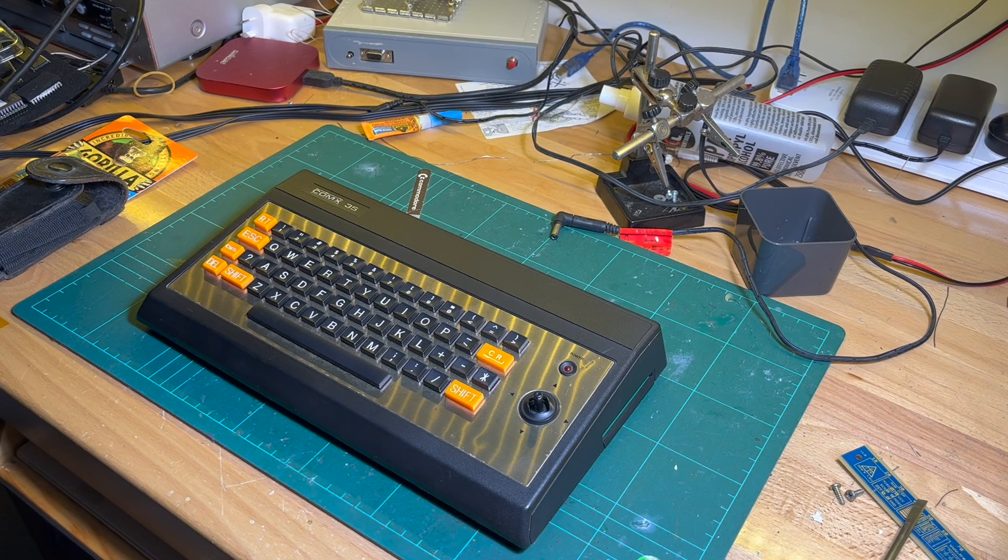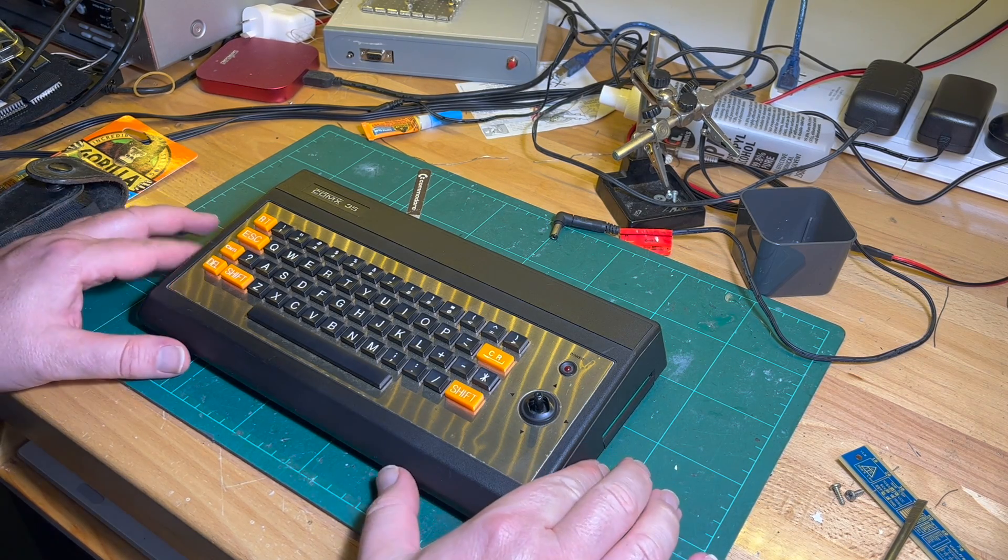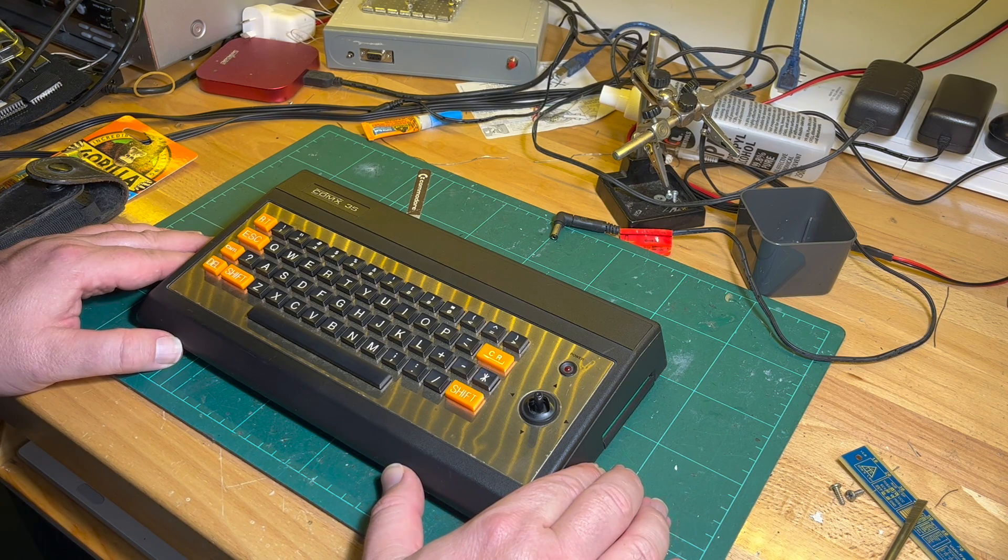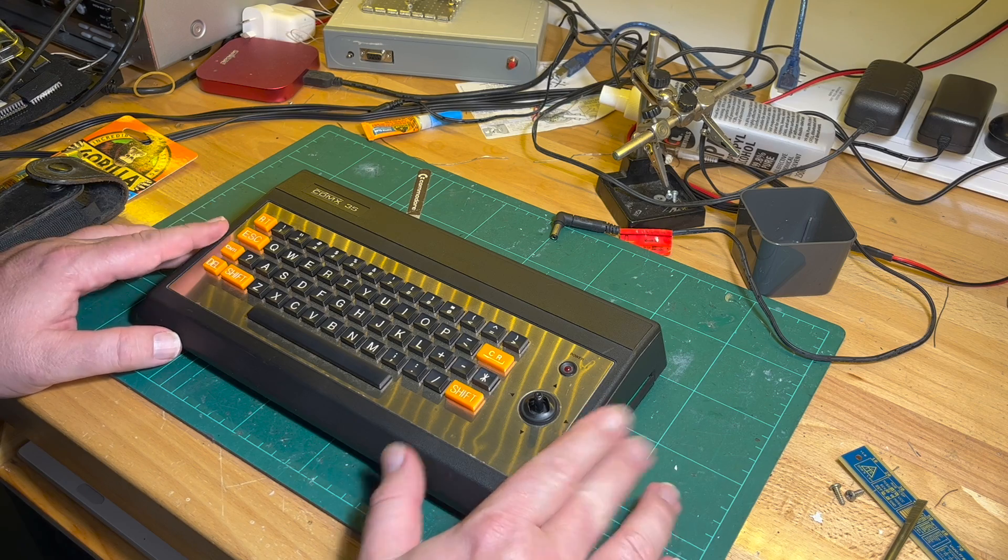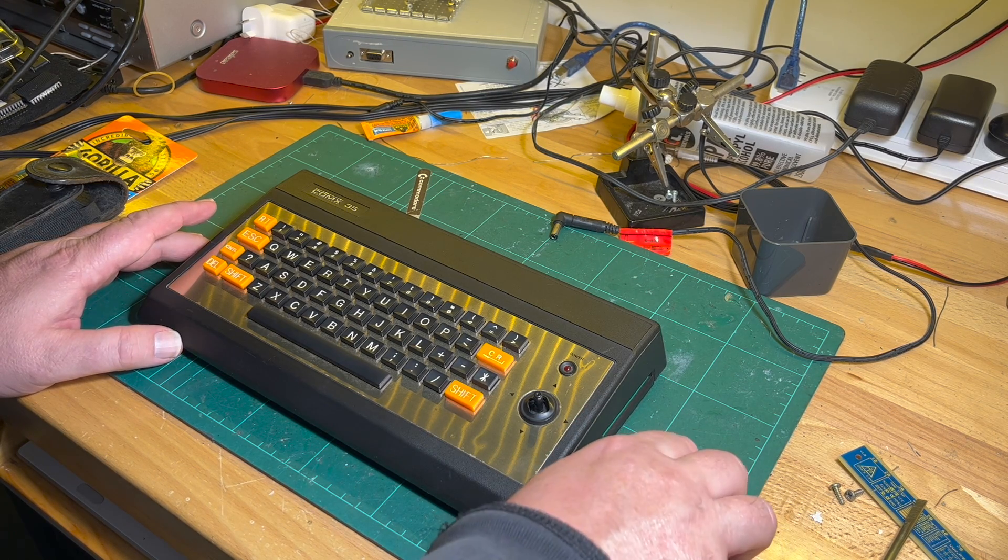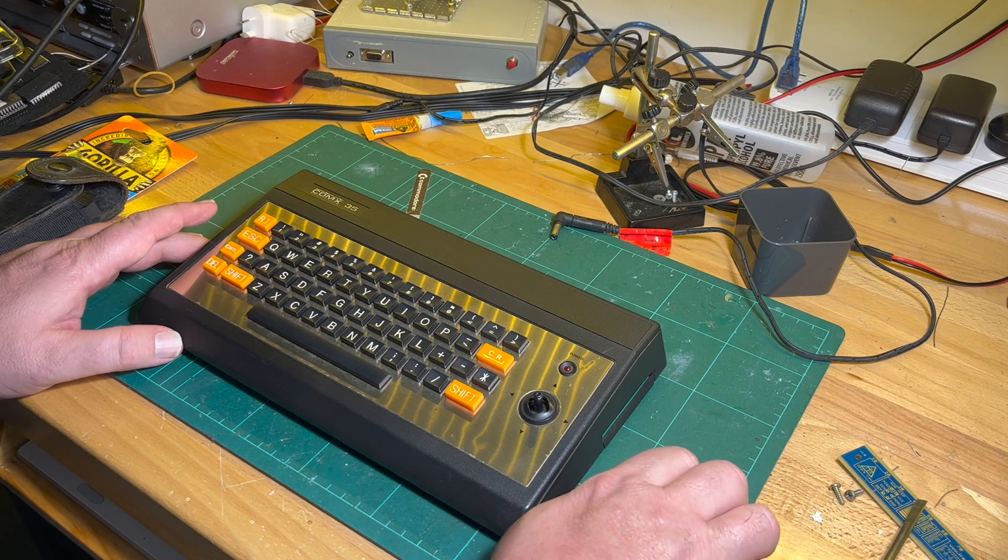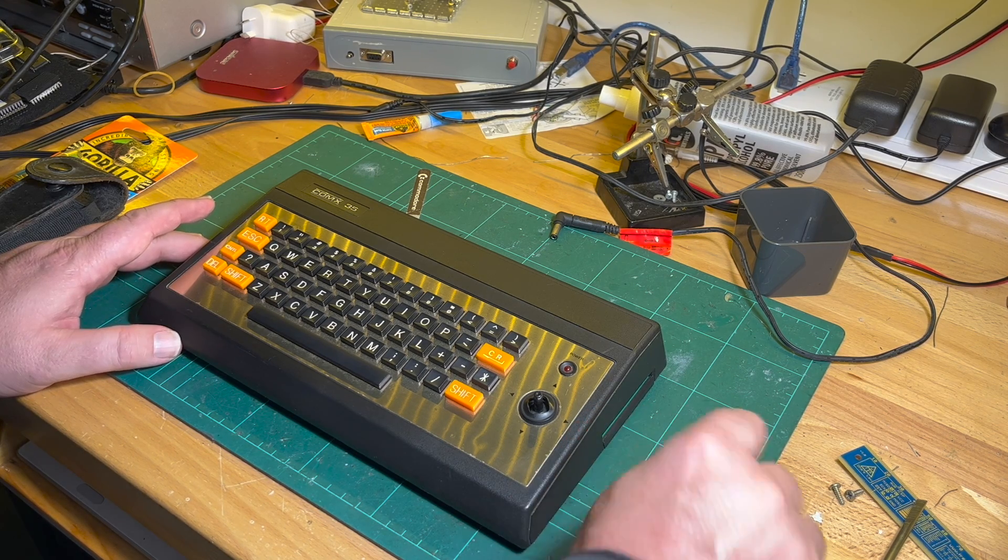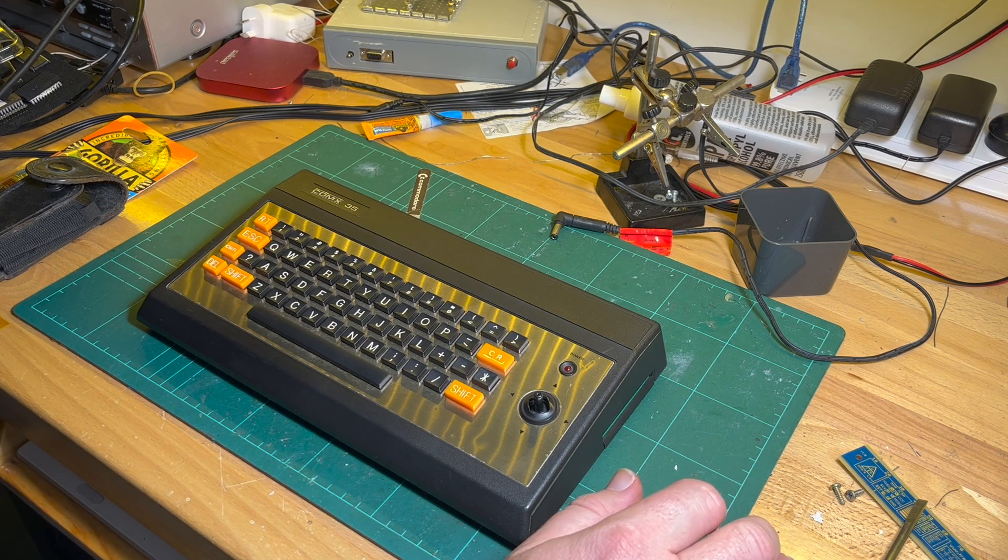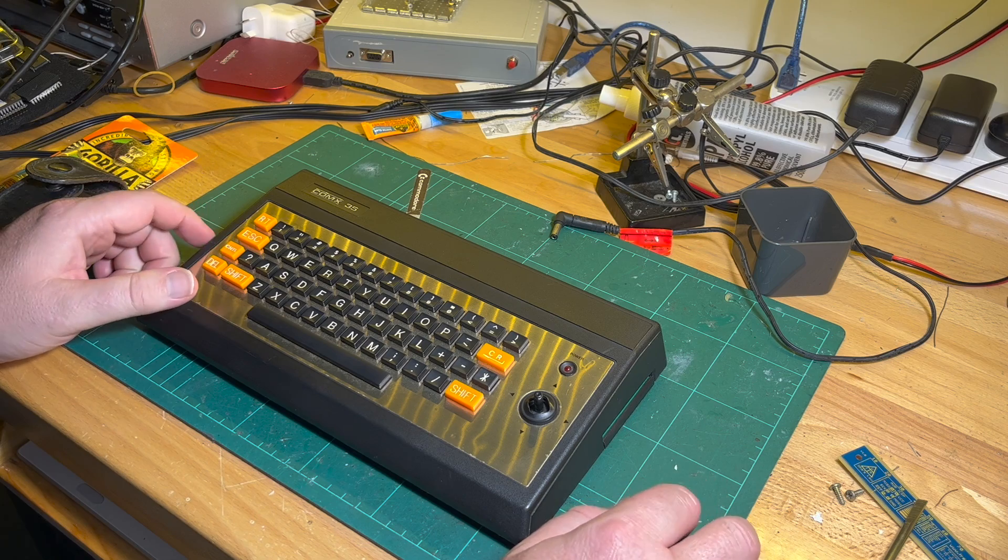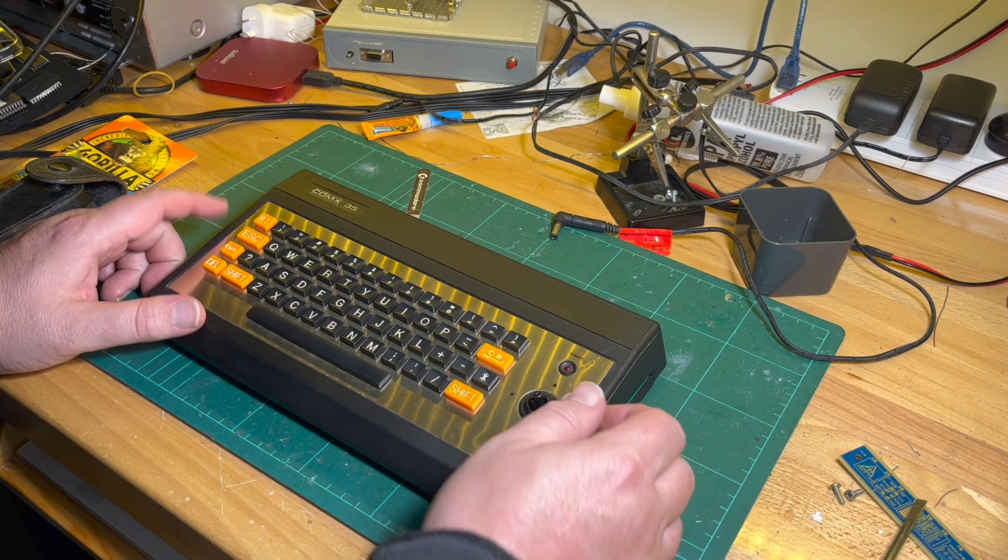New arrival, the Comx 35, just arrived today. This is from 1983, Hong Kong I believe. Yeah, interesting little machine.